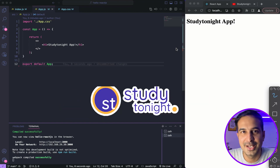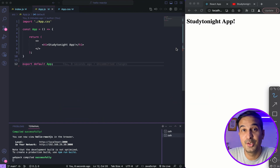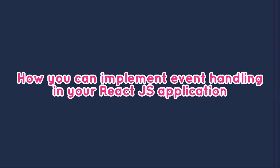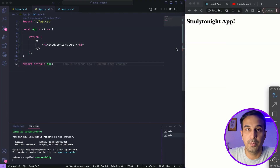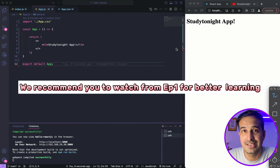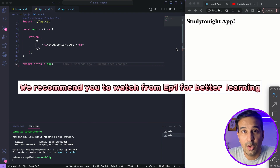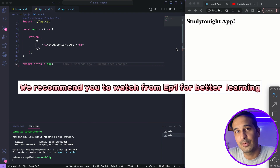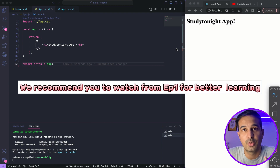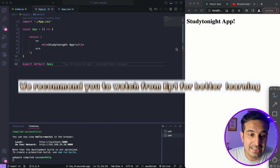Hello friends and welcome back to Stagelite. In this video, we will cover how you can implement event handling in your React.js application. We have covered a lot of things in this React.js series. If you are starting now, please start from the first video so that you know how we are progressing with this particular series.